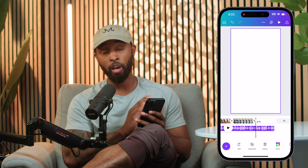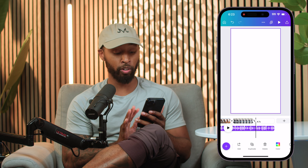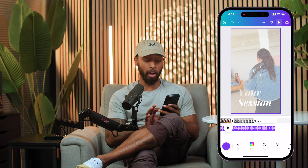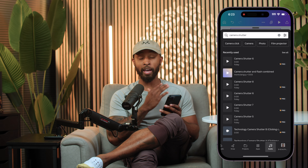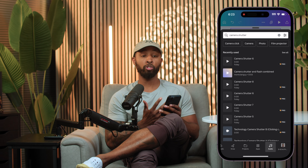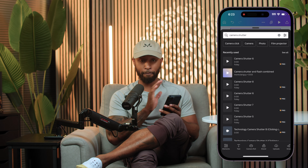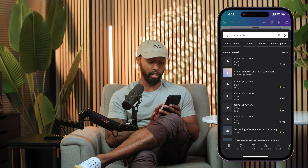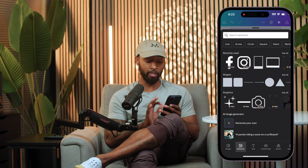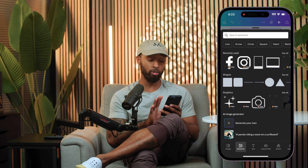For this project, I'm actually going to be cutting together a short little promo video that highlights a local photography studio based here in Houston, Texas, where I'm from. I already have shot a lot of this content from my phone, so it's already stored in my camera roll.